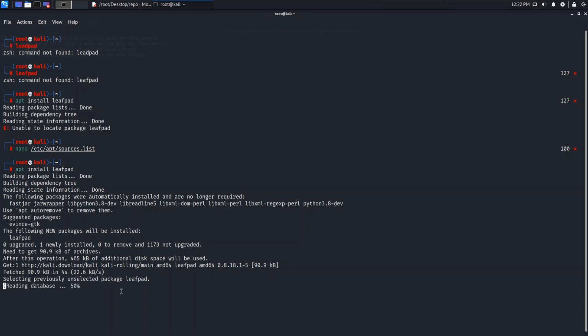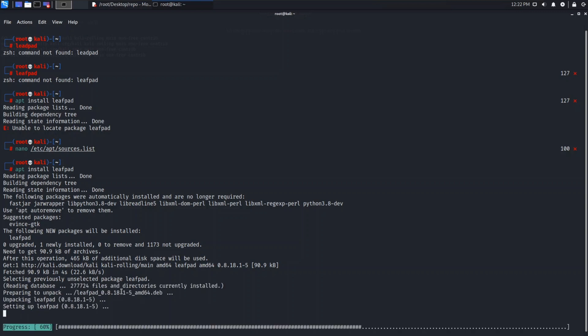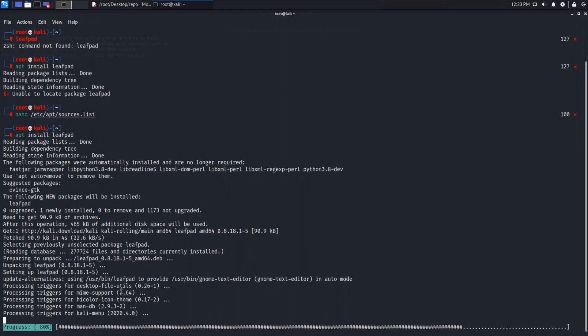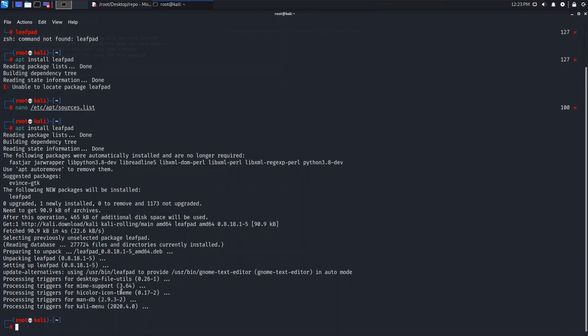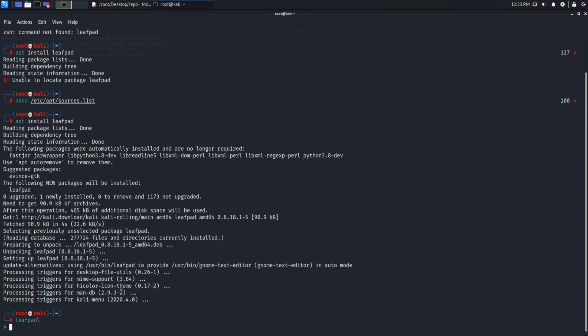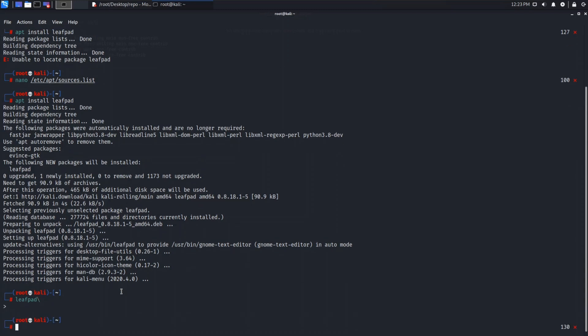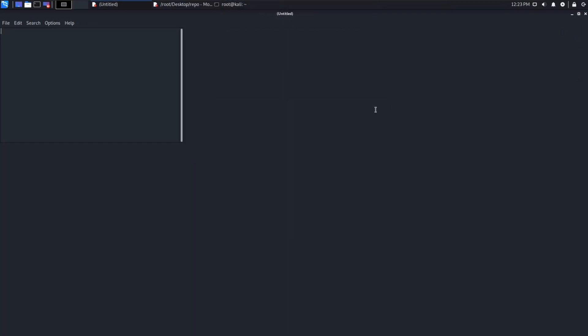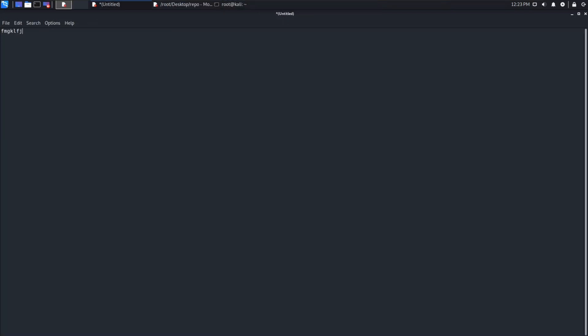It will take time according to your internet speed connection. Just let's wait. Yes, it's done now. Let's try opening our Leafpad. Now you can see our Leafpad is working.